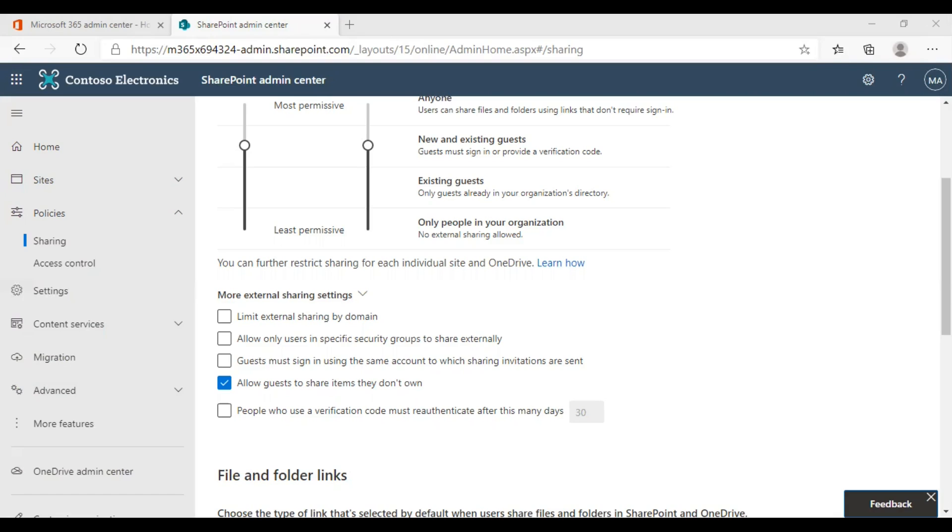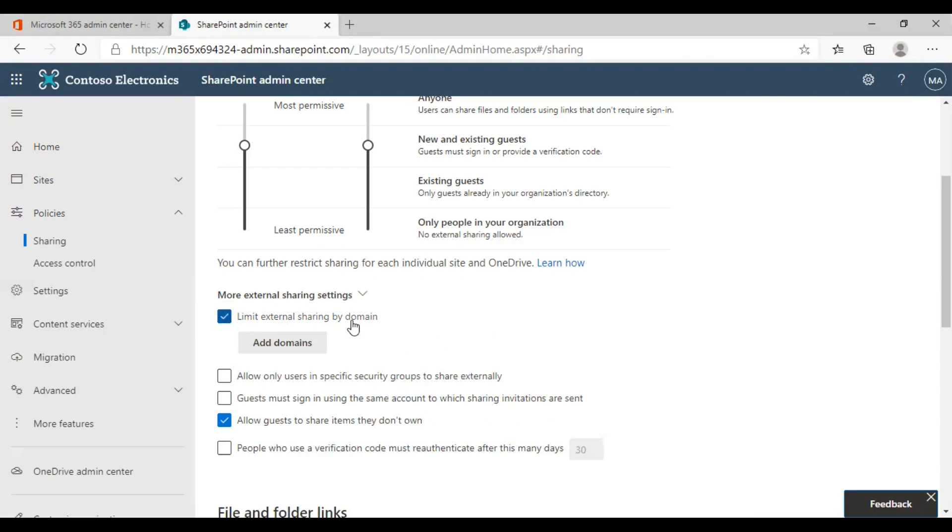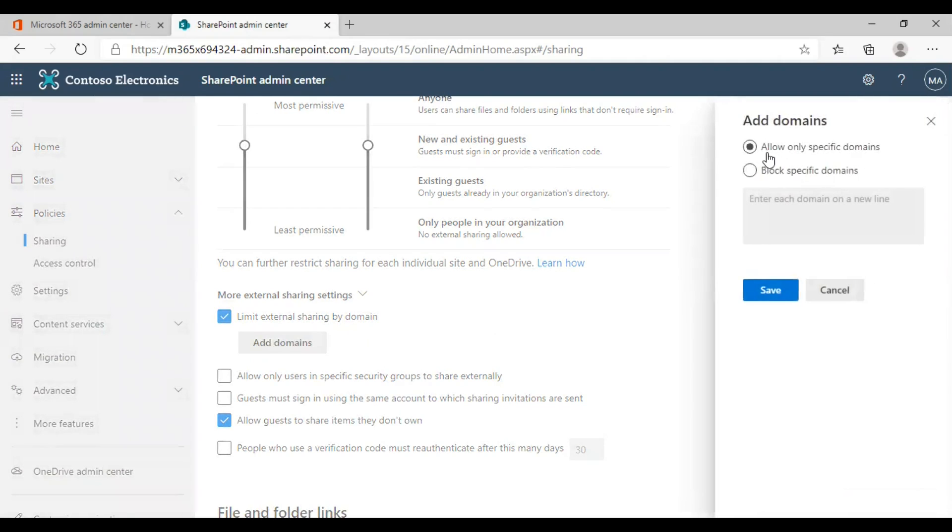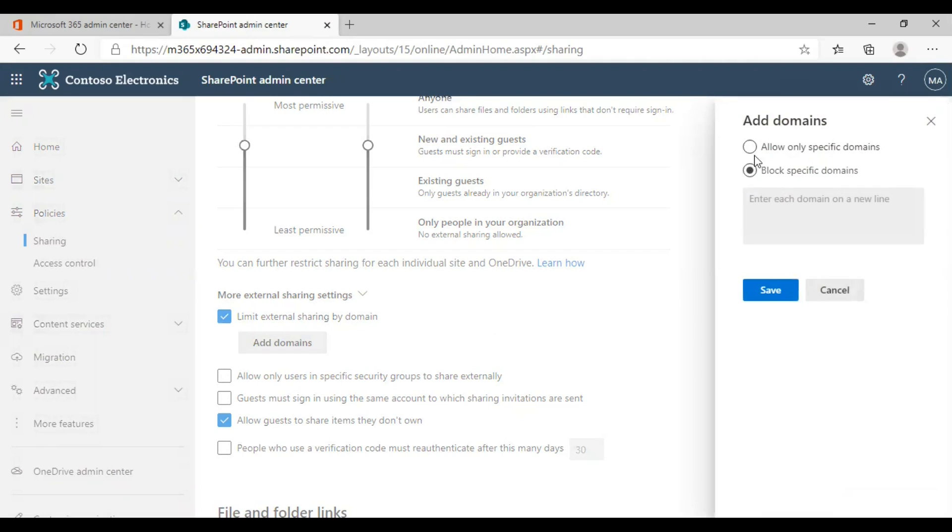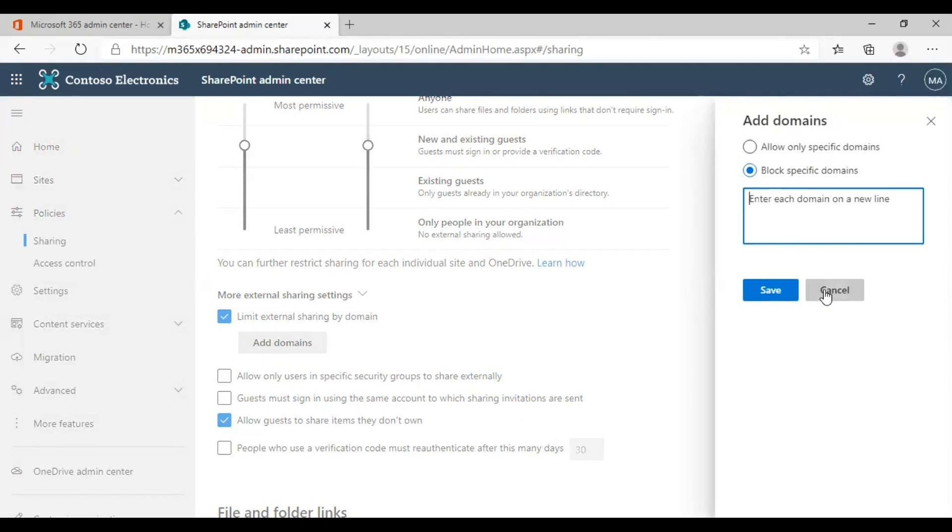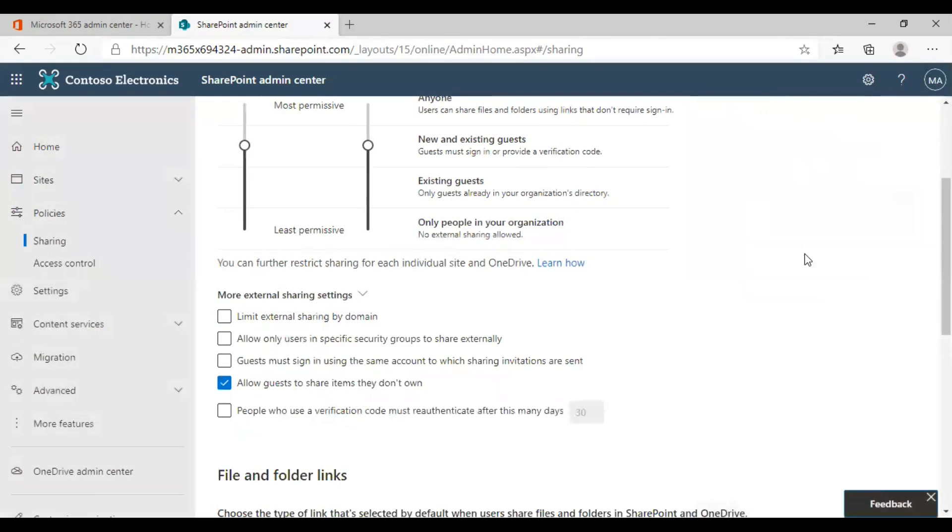To use this option, enter the domain in the box. Click on the limit external sharing by domain option and click on add domains. You can either choose to allow some of the domains or block some of the domains as per your wish. Choose the preferred option and enter the domains here. Click on save to change the options. Right now we are not changing anything as everything is set perfectly here.